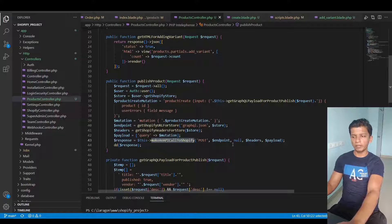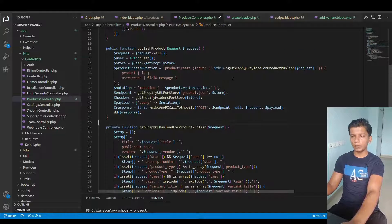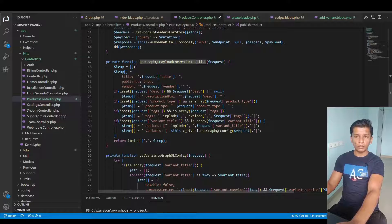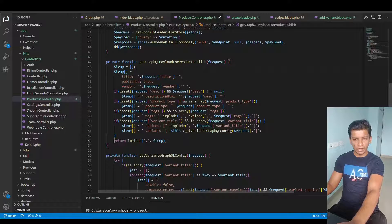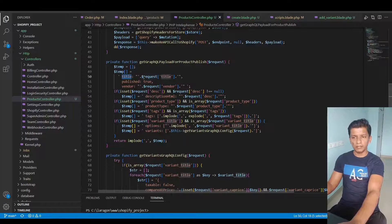Then I take the endpoint, which is always graphql.json for the GraphQL API. In the headers I call a function that returns the required headers. Inside the payload it's an array with a query index, and inside that the mutation object as a string. In the response variable I make the API call of type POST, passing the endpoint, null URL params, the headers, and the payload.